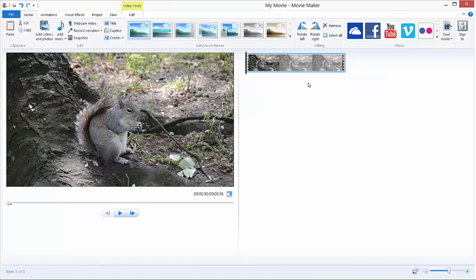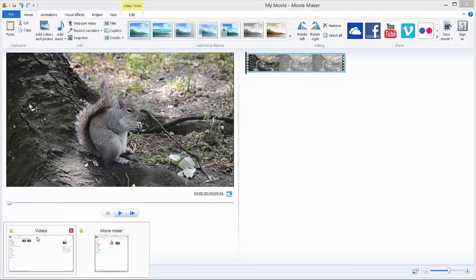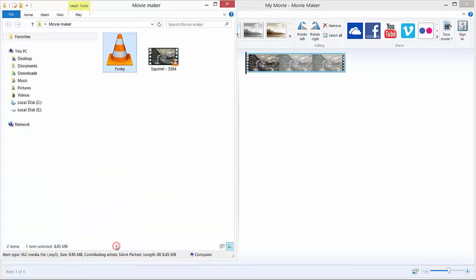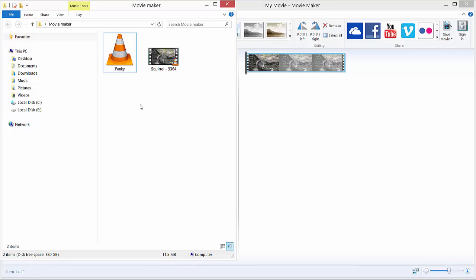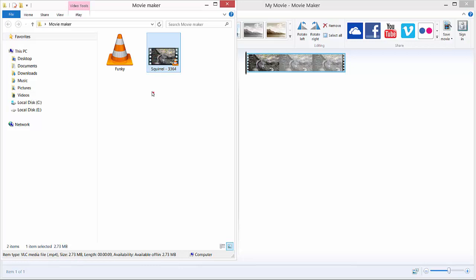I will just remove it to show you again how to import in a different way your audio file. To do that you need to go to your file where your music is. This is our music and this is my video. I will import it by dragging and dropping onto Movie Maker. This is for me the easiest way to import every files, not just music.